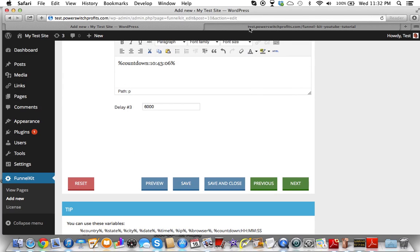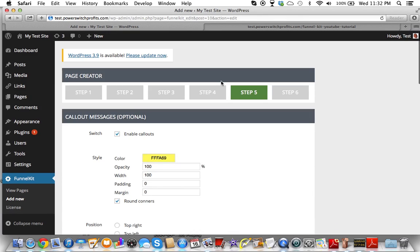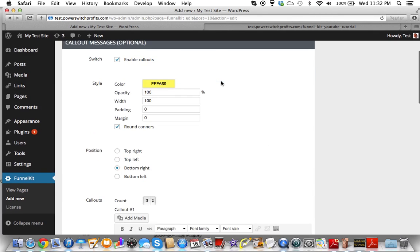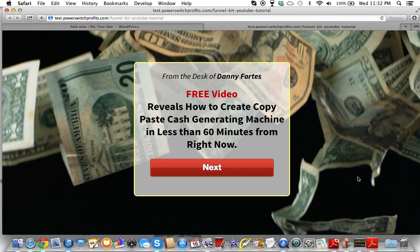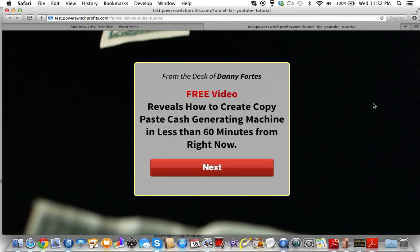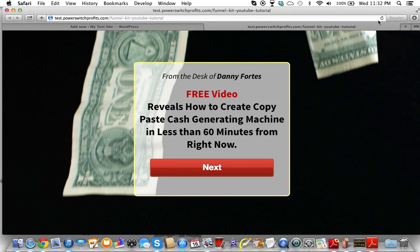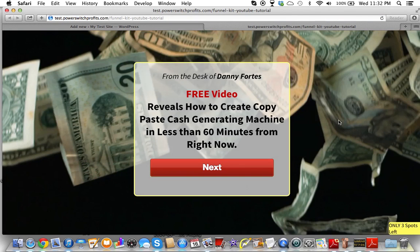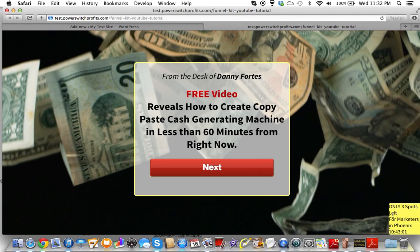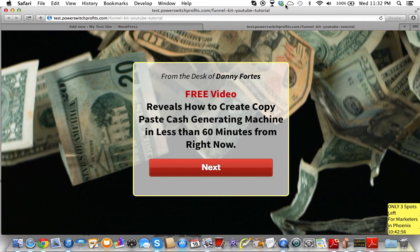Now you're going to see — we had put all these on the bottom right. When we go to this page and refresh, you're going to see these call-outs start popping up over here. This is a really cool feature of Funnel Kit. It's kind of nice — 'only three spots left for marketers in Phoenix.' Now you can see that I don't have this big enough right now, so that's what I'm going to do.